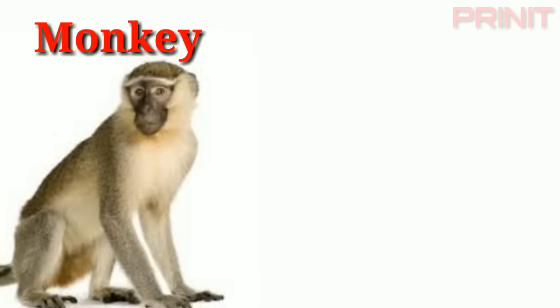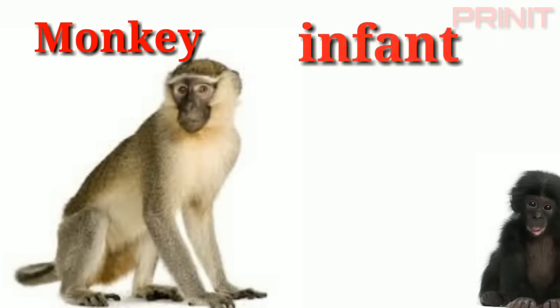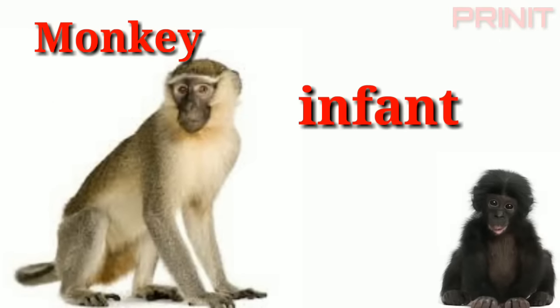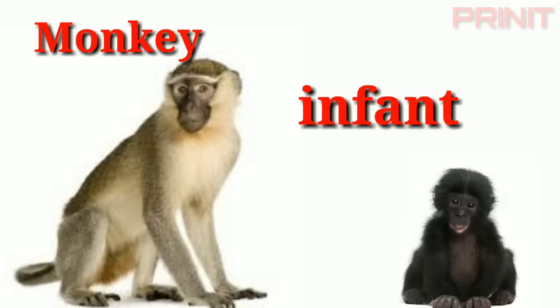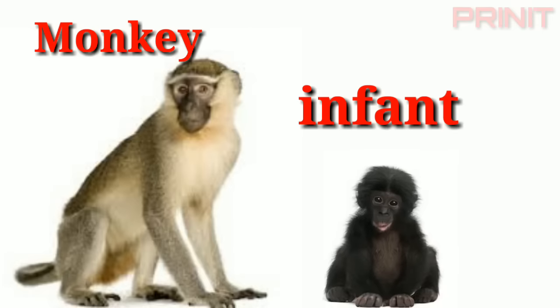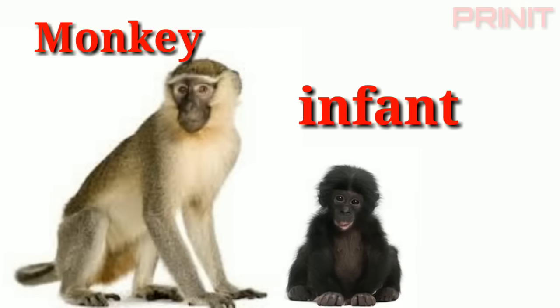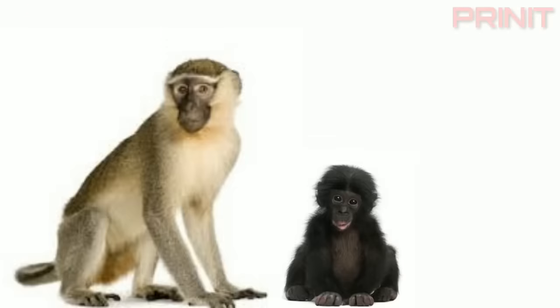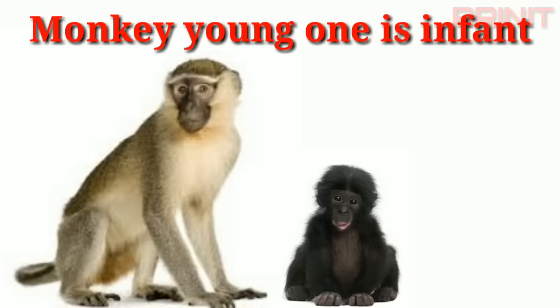Monkey. Infant. Monkey and young is infant.